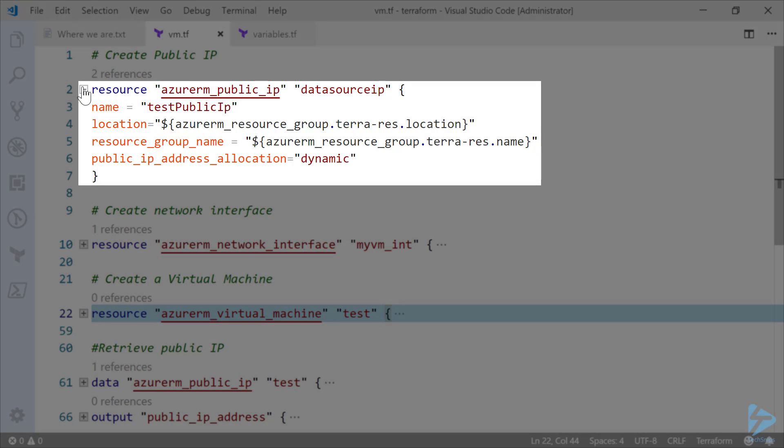So we are first looking at creating a public IP. We create a resource called Azure public IP, data source IP. Within that the actual name that appears within Azure is test public IP. Again we're retrieving the location from our existing Terraform infrastructure.